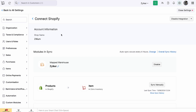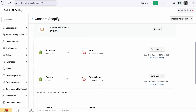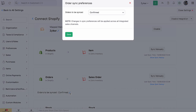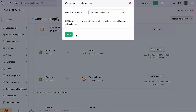After integrating, the products and orders in Shopify will be synced as items and sales orders respectively in Zoho Inventory. You can choose to sync only the confirmed orders or both confirmed and fulfilled orders by clicking here.